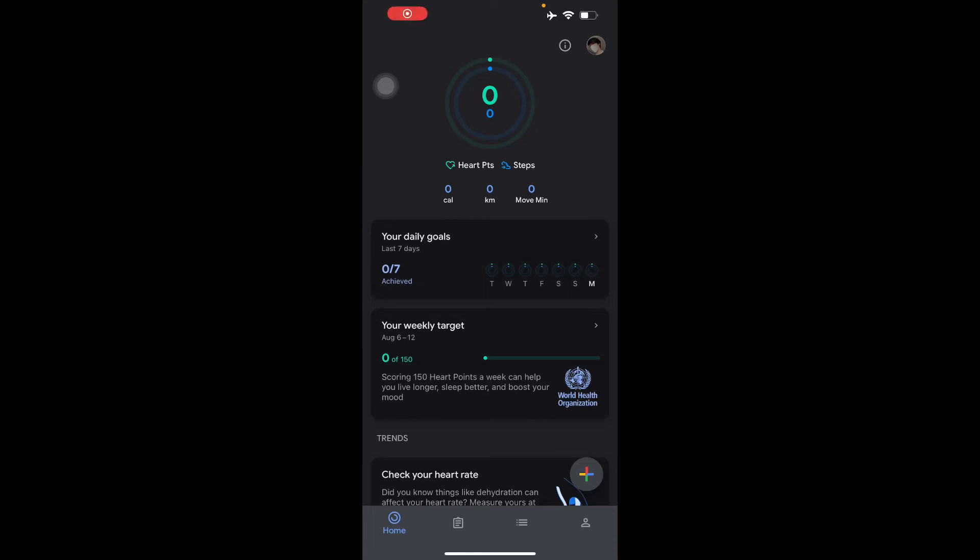Hello guys and welcome to another video. Today I'll be teaching you how to use the Google Fit app. So what is Google Fit? Google Fit is a fitness tracking app available for Android and iOS devices. It's designed as a virtual coach to help you achieve a healthier and more active lifestyle.